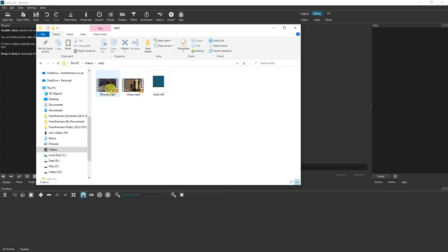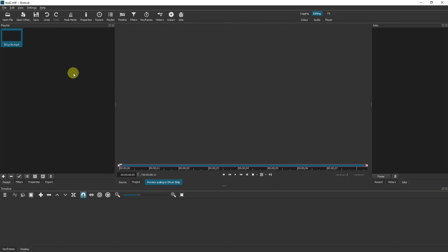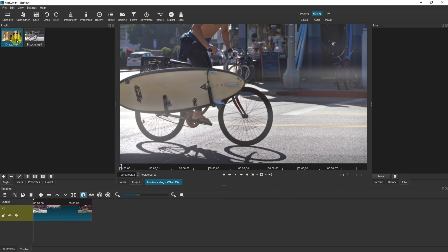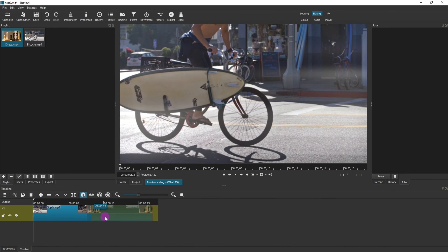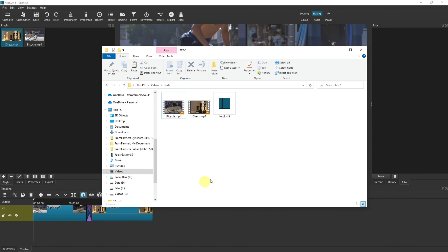So if you want to delete, edit, move, or do anything else with your project, you know exactly where the files are. I'll drag two videos into the playlist and now I can start using the videos in my project. So let's imagine that's the video I wanted to create — I've now saved it and all of the files are in my one location under my project folder.